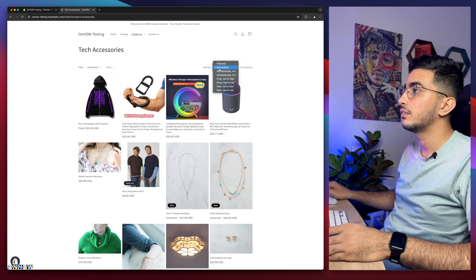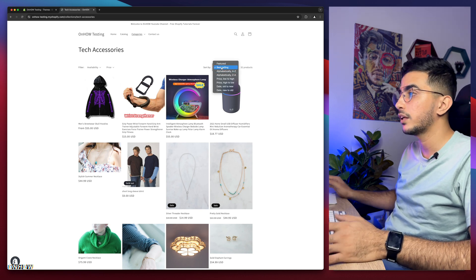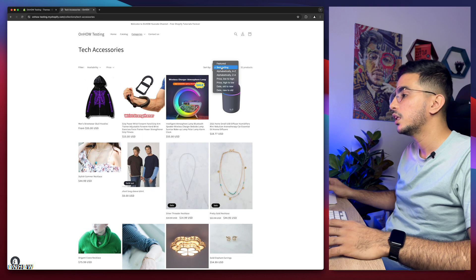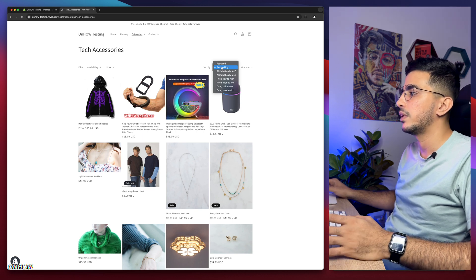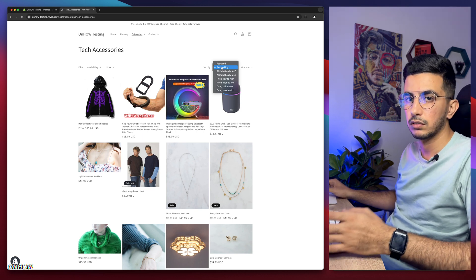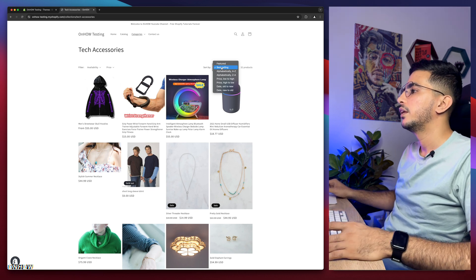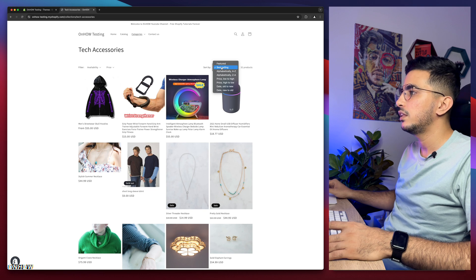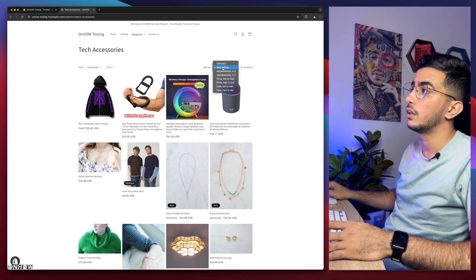I want this best selling to be hidden so my competition doesn't see what's the best selling products on my Shopify store. Actually, it's really hard to remove this. Even if you remove this from the option, you can actually do it by a simple trick on the URL.